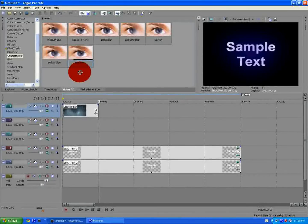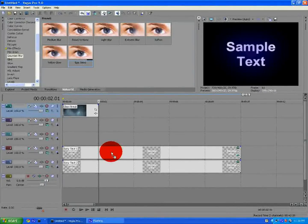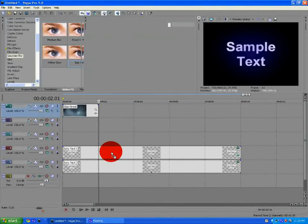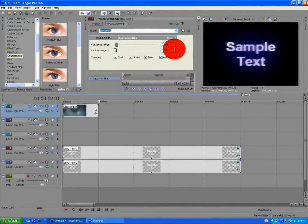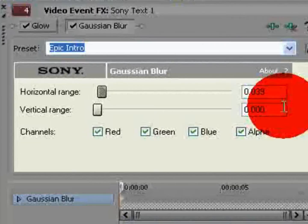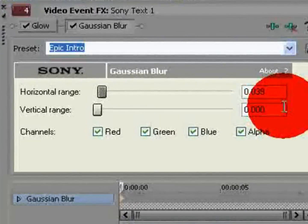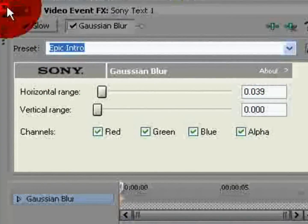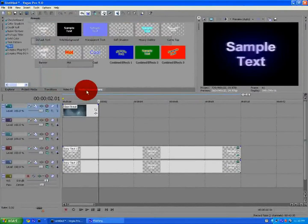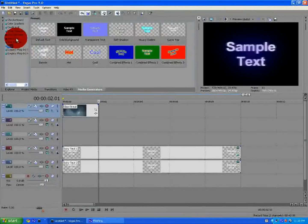You'll want to go to Gaussian blur. Again, I have a preset. Drag that to the video. Here's the settings right there.